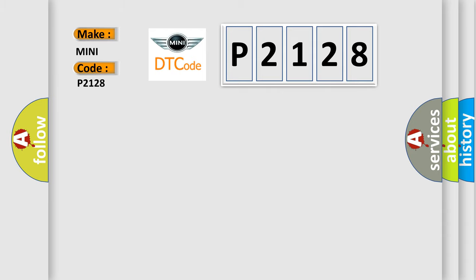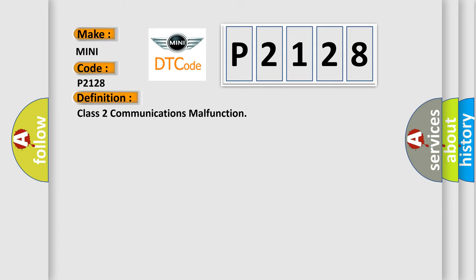The basic definition is Class 2 communications malfunction. And now this is a short description of this DTC code.